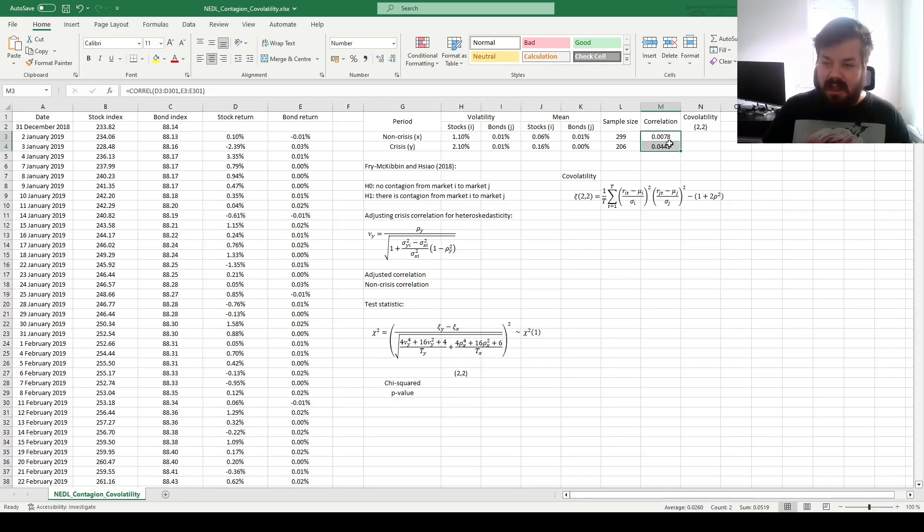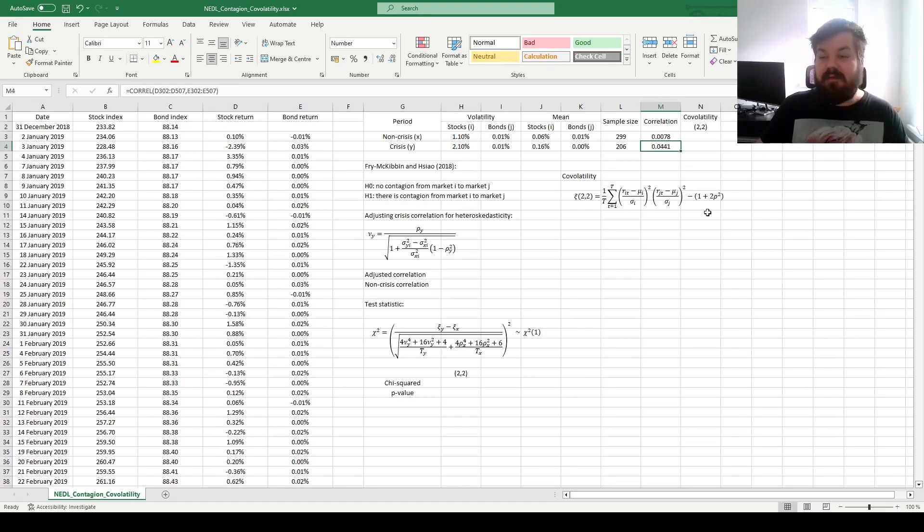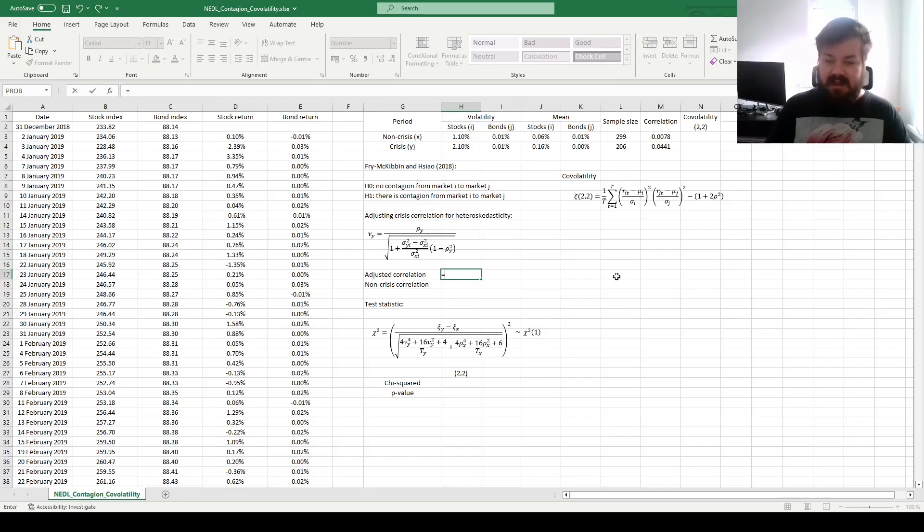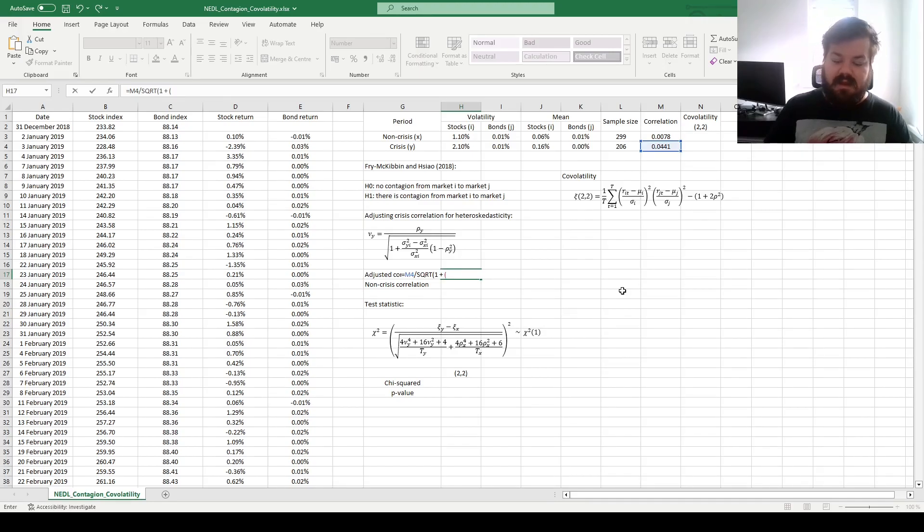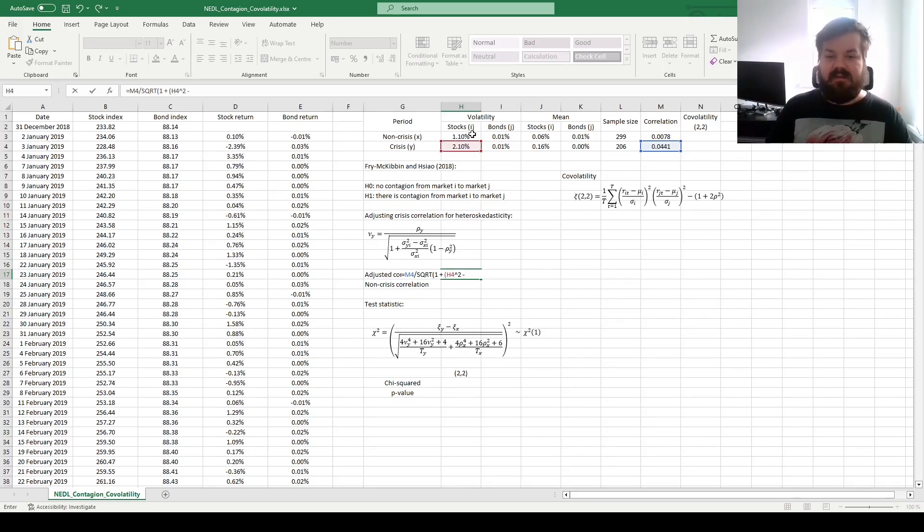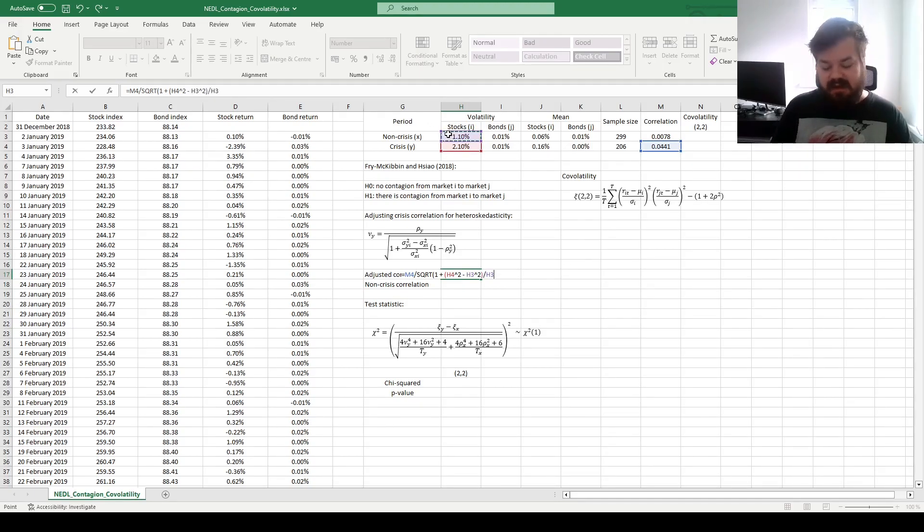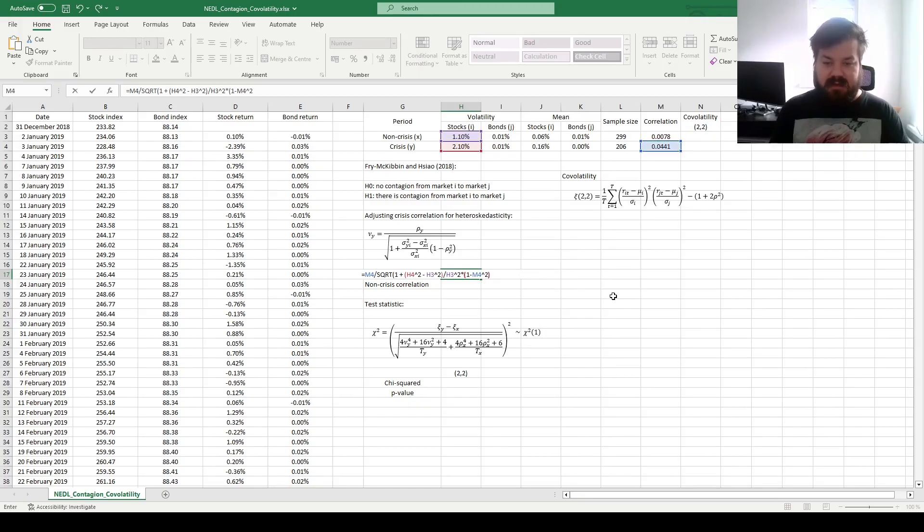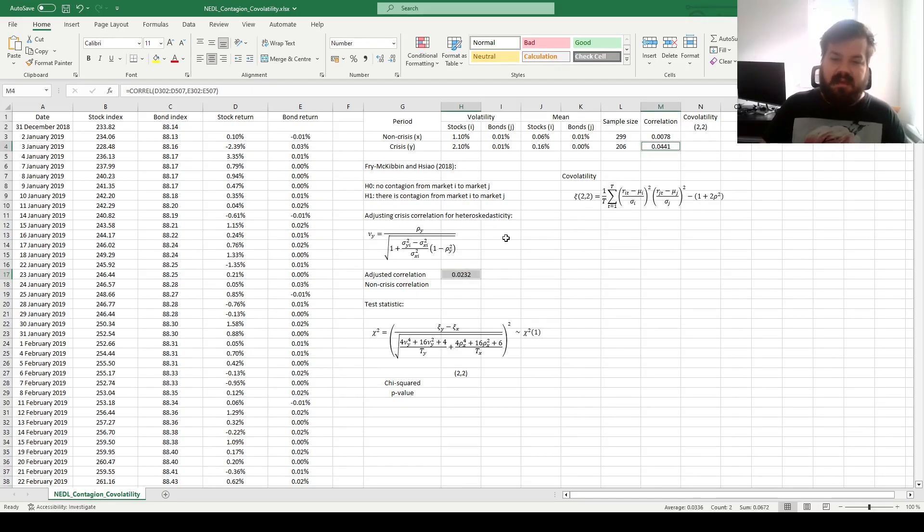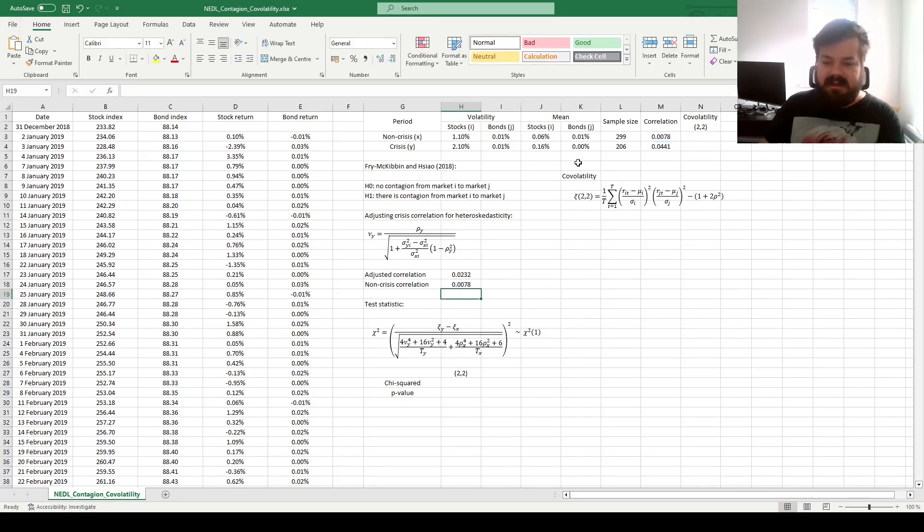We can see that, at face value, the correlation in crisis has increased by quite a bit, from less than 0.01 to higher than 0.04, quite substantial. However, we'll also need to adjust it. Adjusting it for heteroskedasticity involves dividing the unadjusted correlation coefficient by the square root of 1 plus the increase in variance in the market of origin subject to increased uncertainty, so variance of stocks in crisis minus variance of stocks not in crisis divided by variance of stocks not in crisis. That has to be multiplied by 1 minus the unadjusted crisis correlation squared. And that produces an adjusted correlation coefficient that's almost twice as lower as the unadjusted correlation coefficient. For the non-crisis correlation, we can simply refer to the calculation we've made recently.